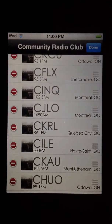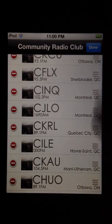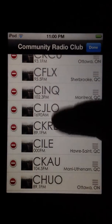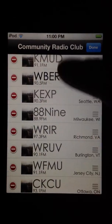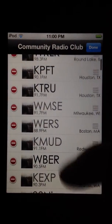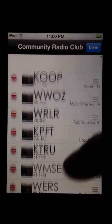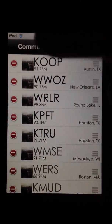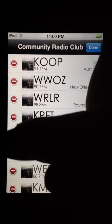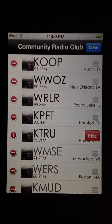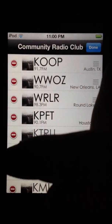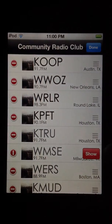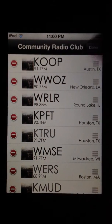Tons of Canadian stations here for all you Canucks out there. And so I can edit my settings by saying, okay, I want to hide K true, but I'm going to add WMSE to my list.